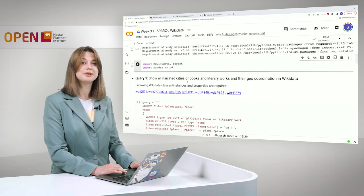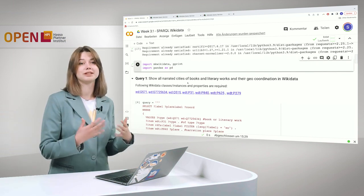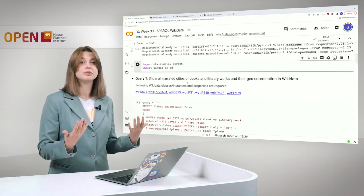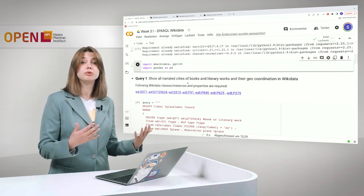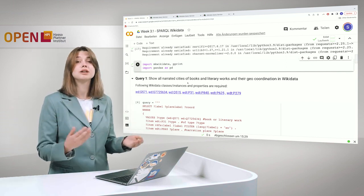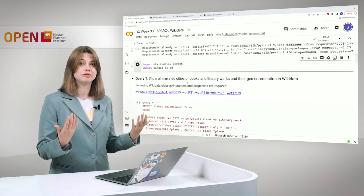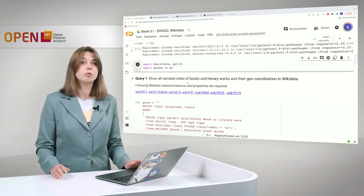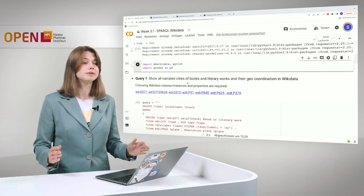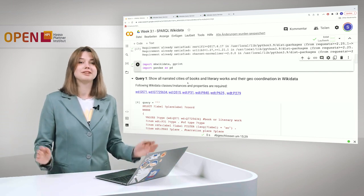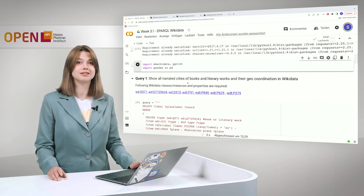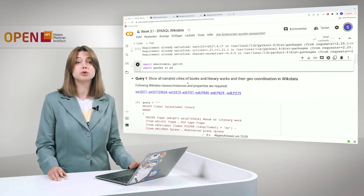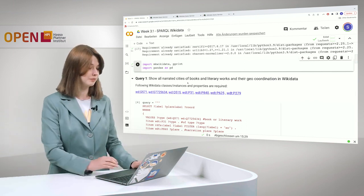So first of all, let's do something simple. For example, I would like to take a look at all the narrated cities of books and literary works and also to find out their geocoordination information in Wikidata. It's quite interesting to see what cities or places all those fantastic or not fantastic events are happening and what places authors choose more often than others.